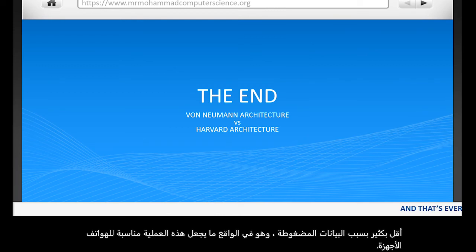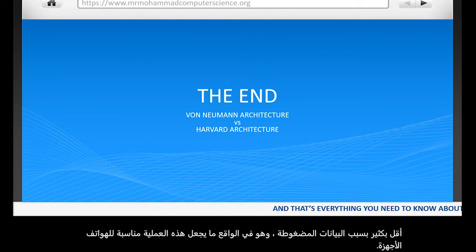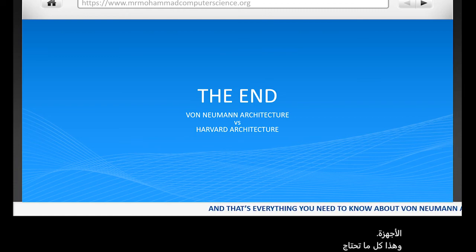And that's everything you need to know about comparing von Neumann architecture with Harvard architecture.